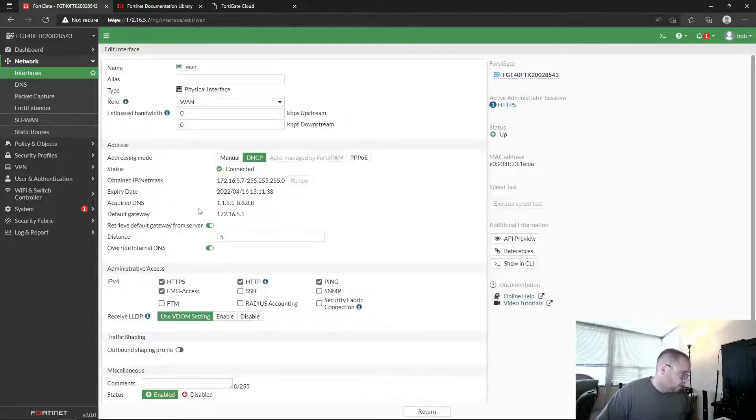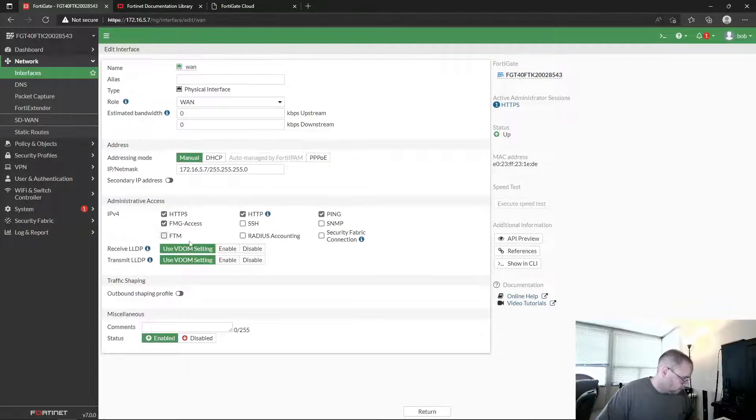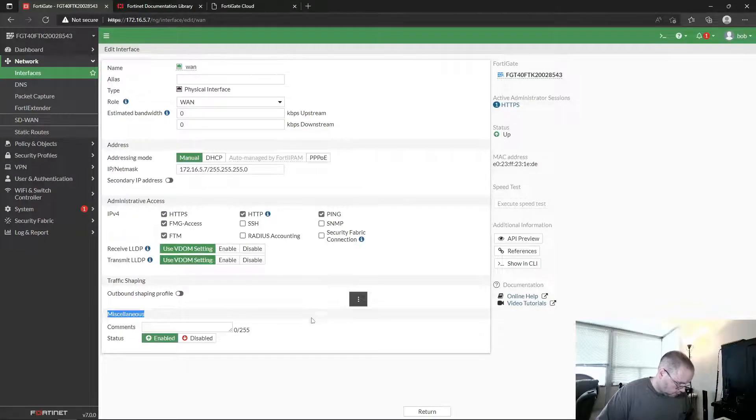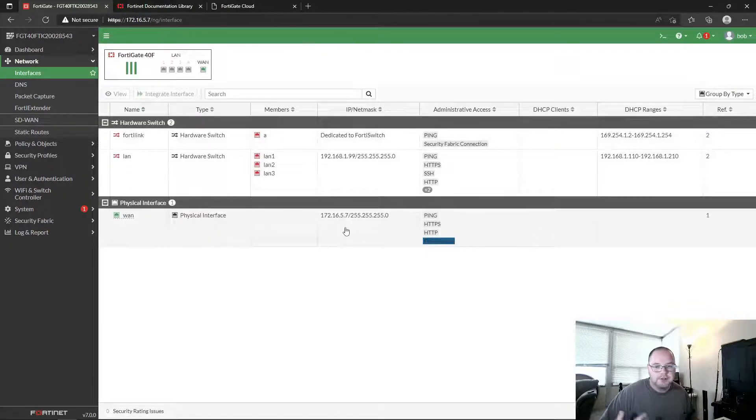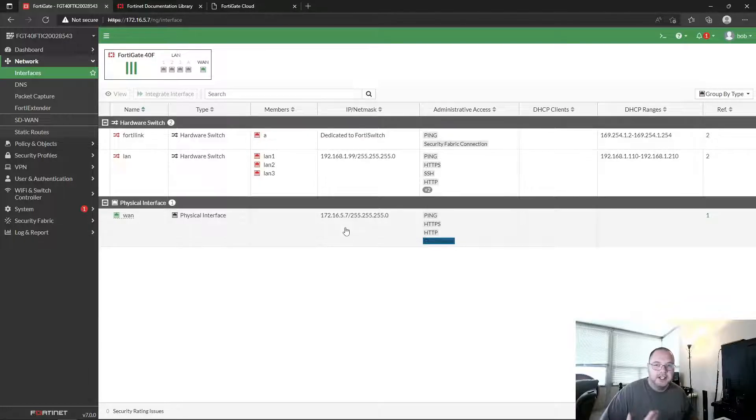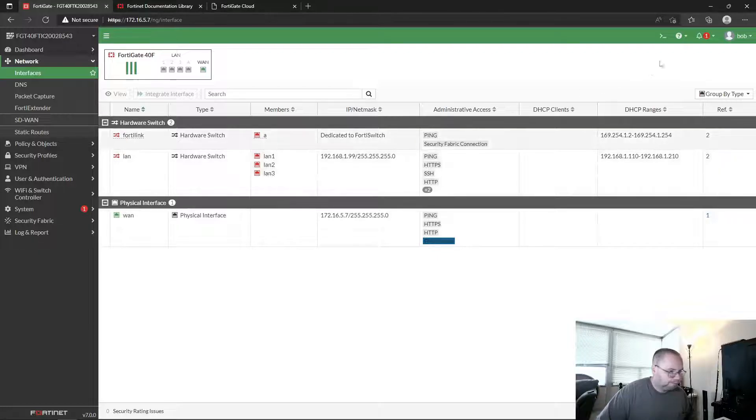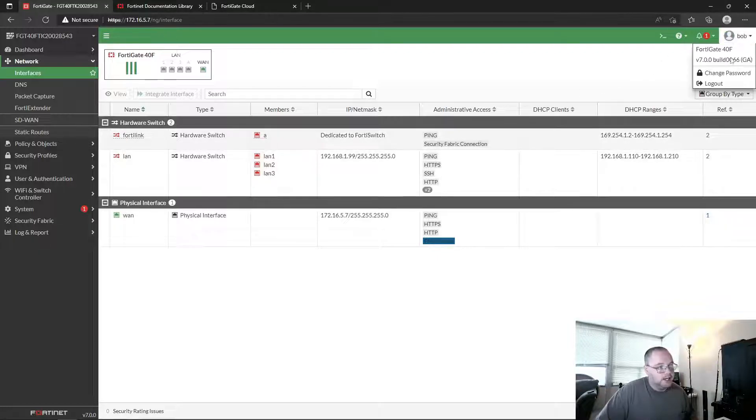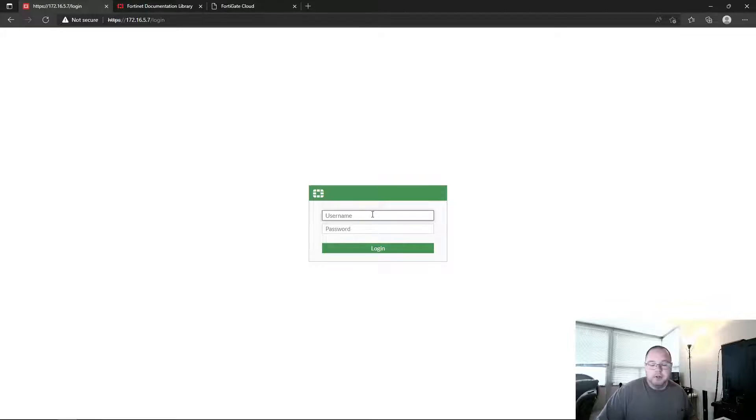So even if Bob wanted to, he can view the settings, but he can't come in here and make changes or do anything that would be malicious, which is definitely helpful. Like maybe you're training somebody and you're wanting them to just be able to see stuff, but you don't want them to make changes on it. Now let's log back in as the admin account.